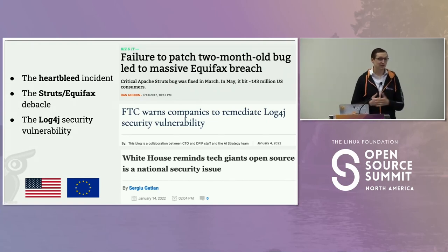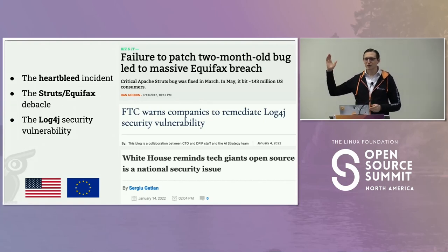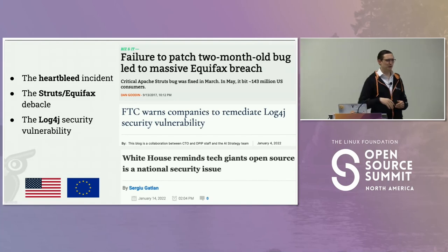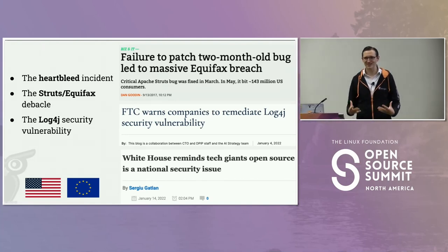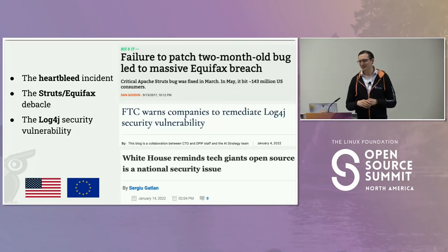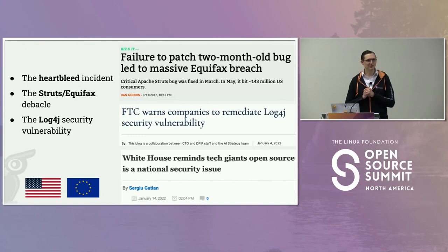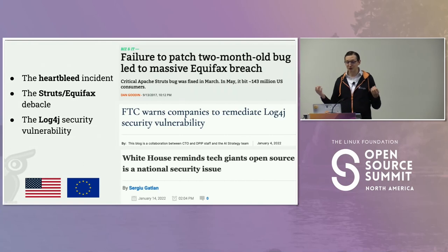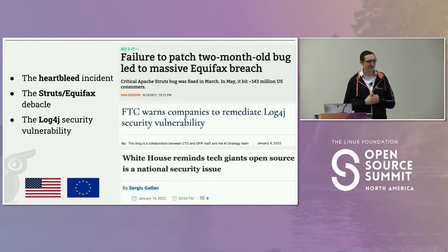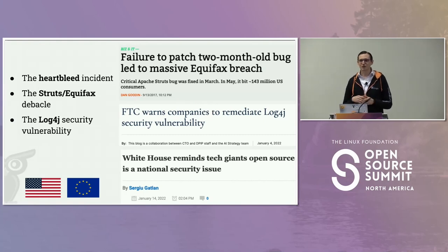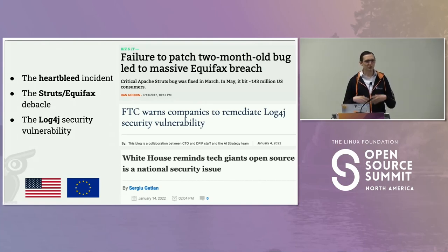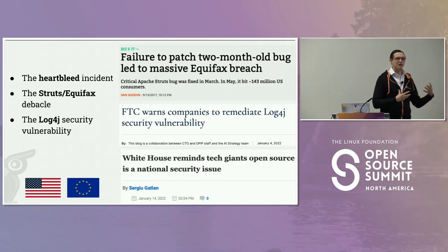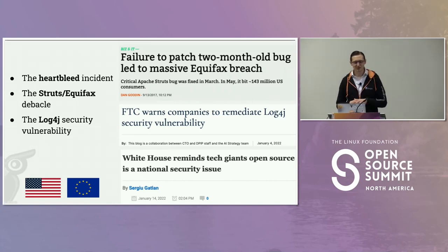We had Heartbleed many years ago — the first time there was an open source vulnerability with a logo for it. More recently, Struts/Equifax — about six years ago — where 40% of the United States population had their personal data stolen, just because Equifax didn't update when the patch was available. And Log4Shell was kind of ruining everyone's Christmas two years ago. So more and more, we need to think about collaboration and how we work together to address the issues that arise.